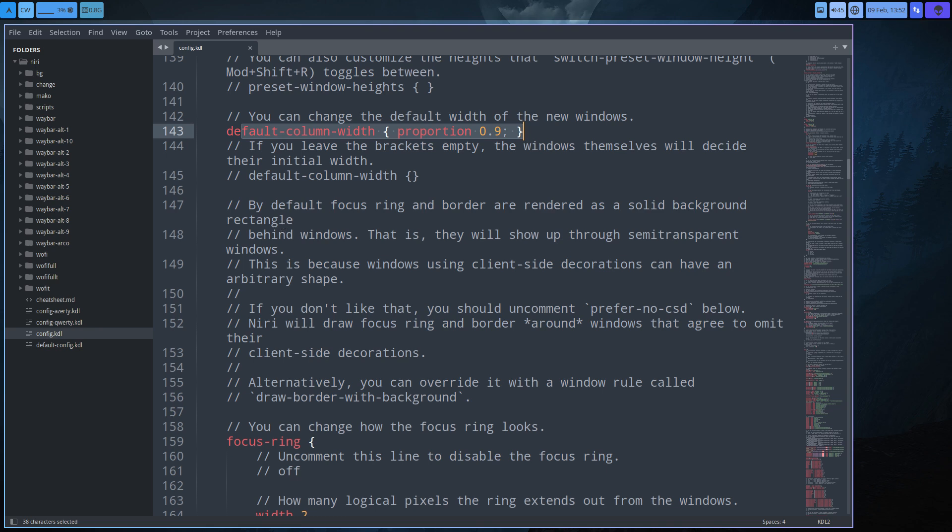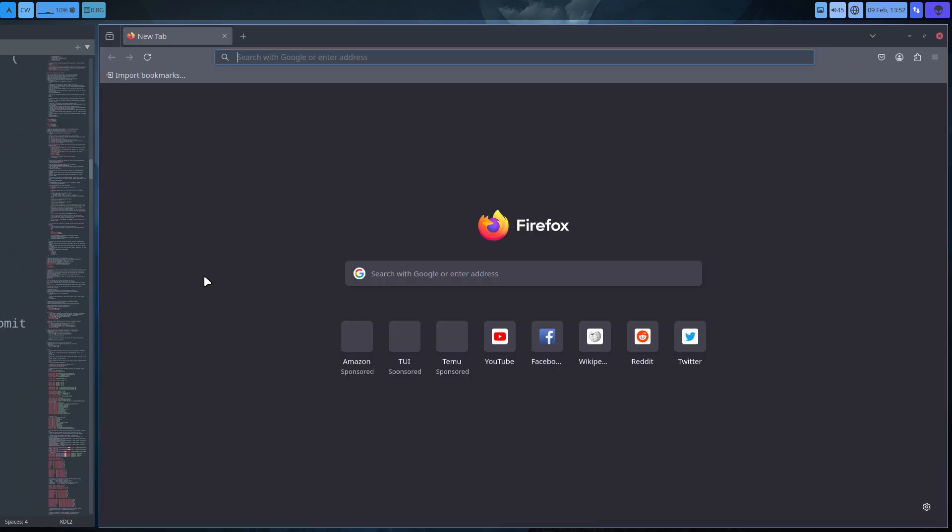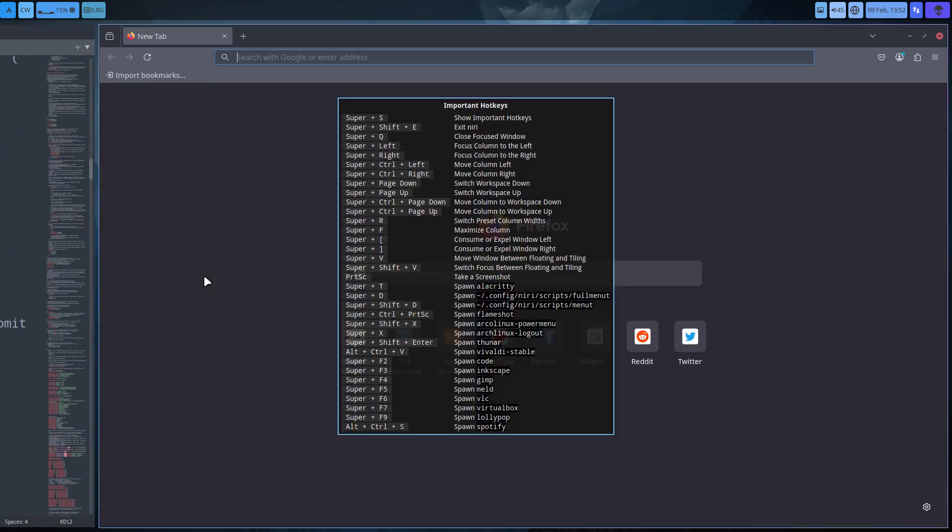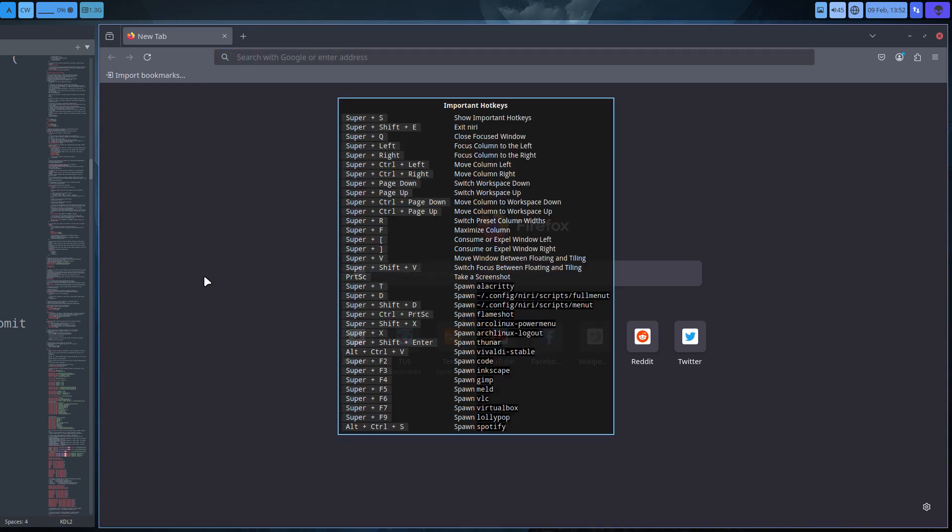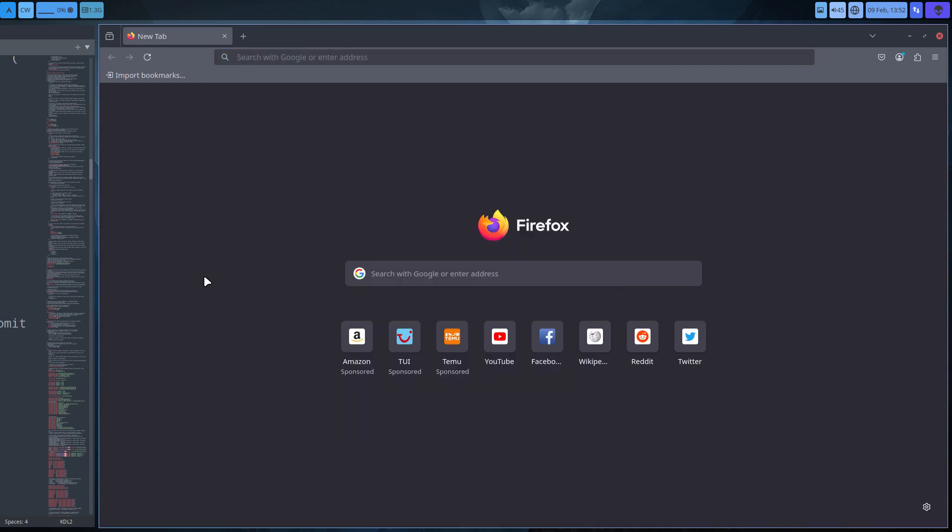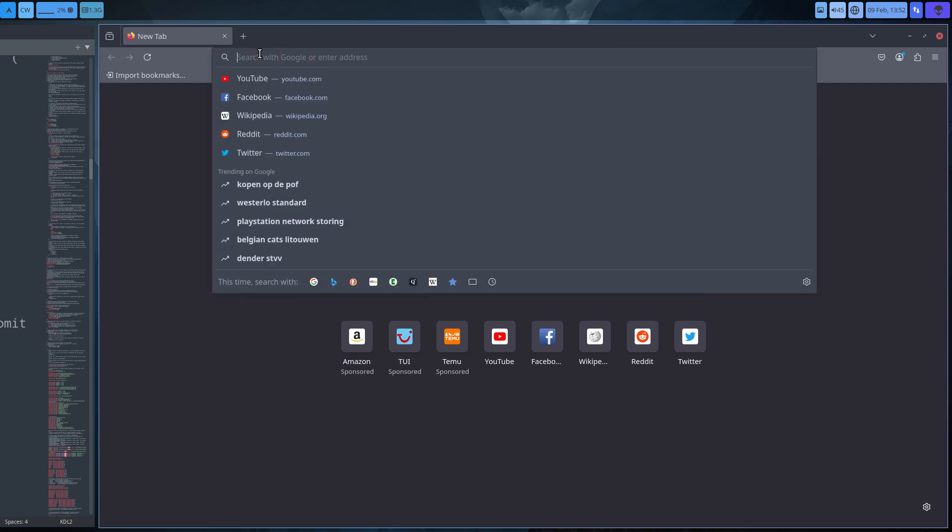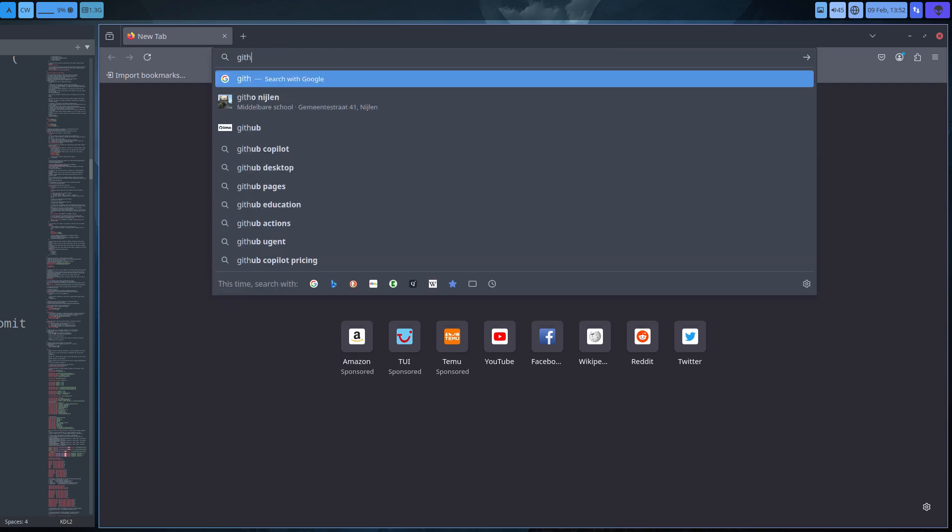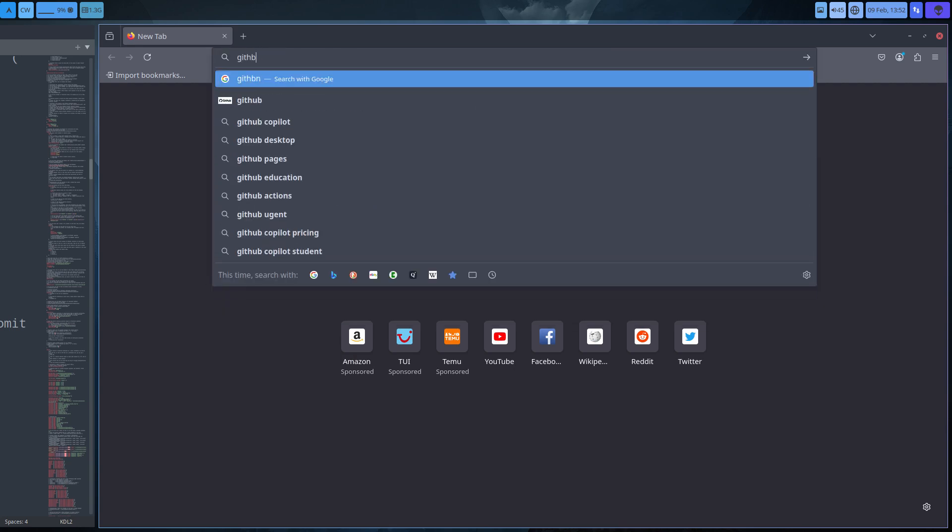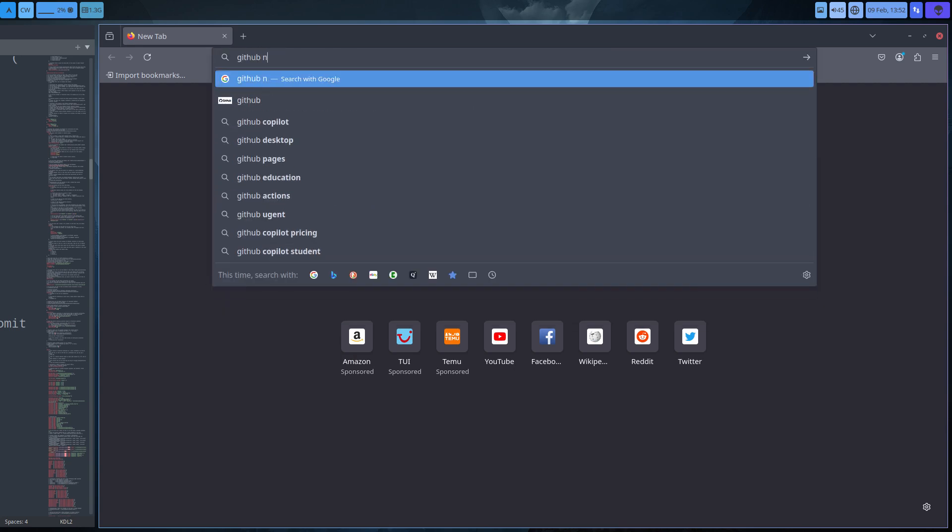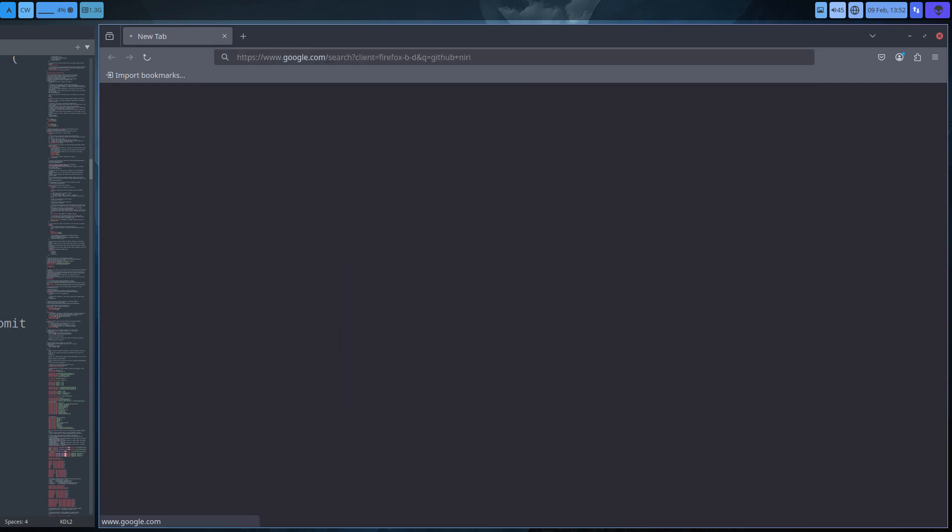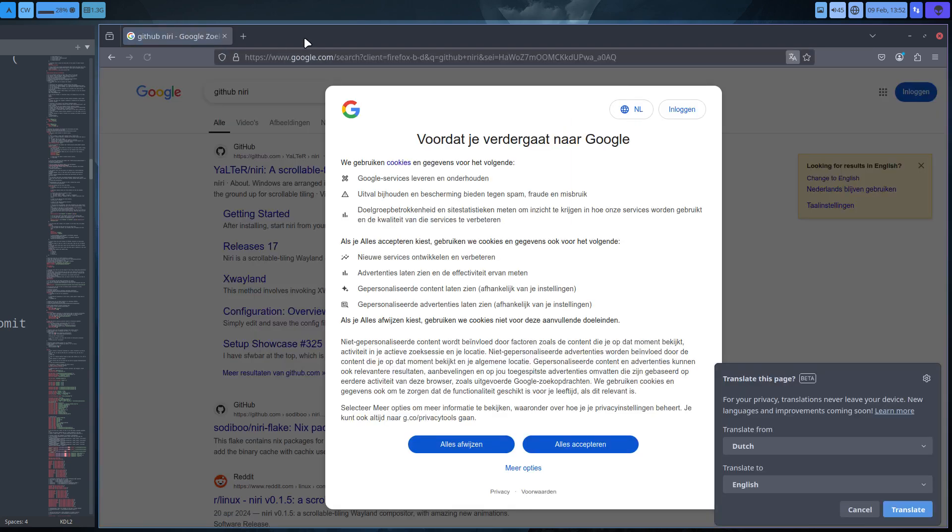Remember all these keybindings. Super+S gives us a short list. It's not a complete list, but it's a list nevertheless that can help you to say, GitHub Niri, I want to explore more. It's unclear to me. I have more questions. Can we do this? Can we do that?